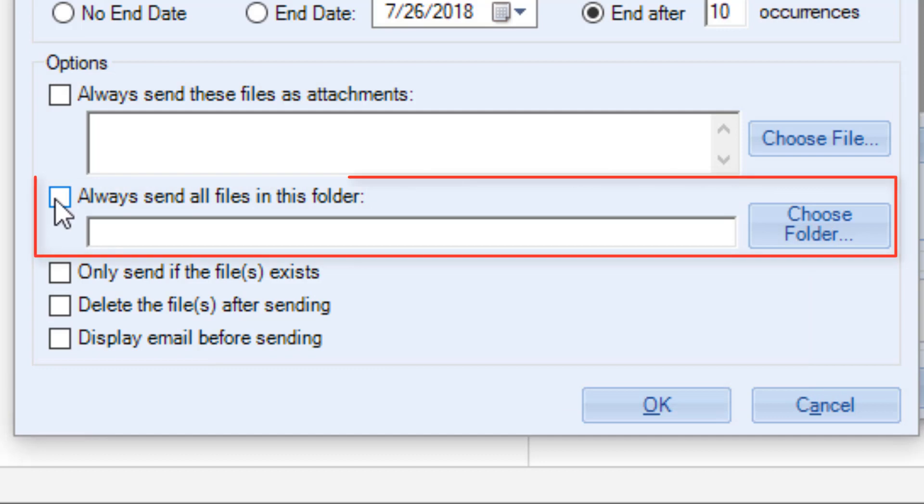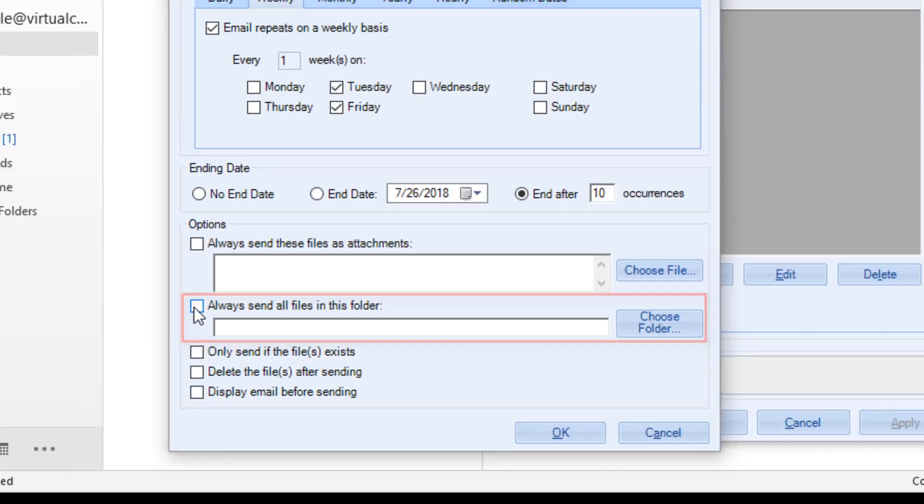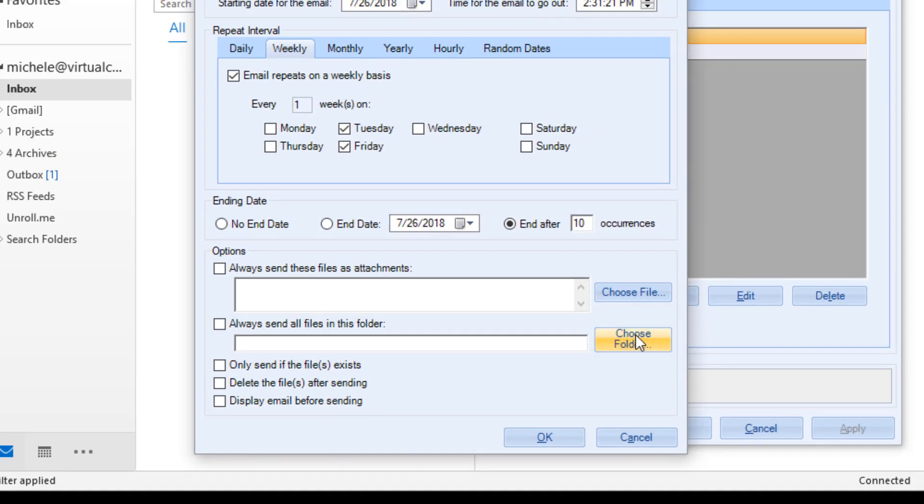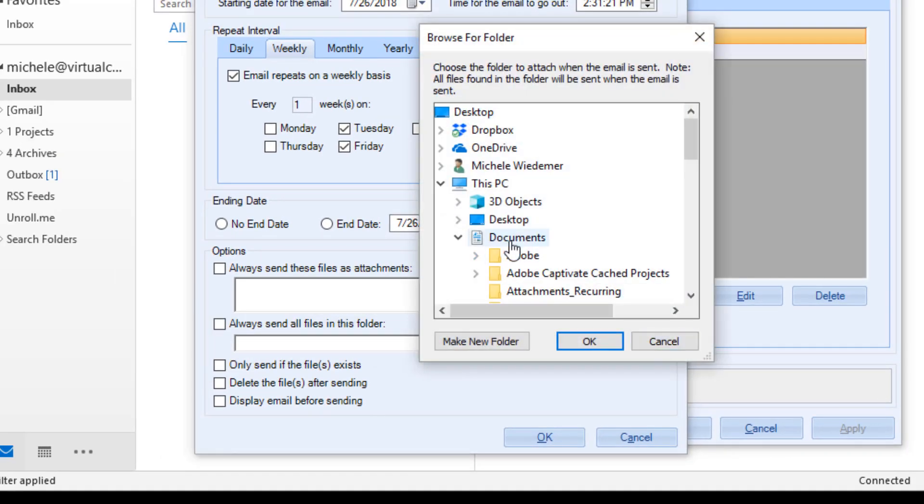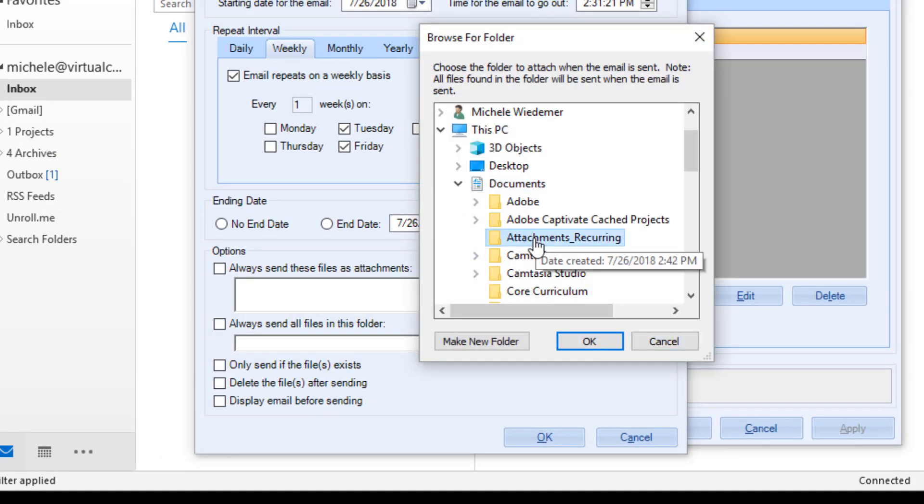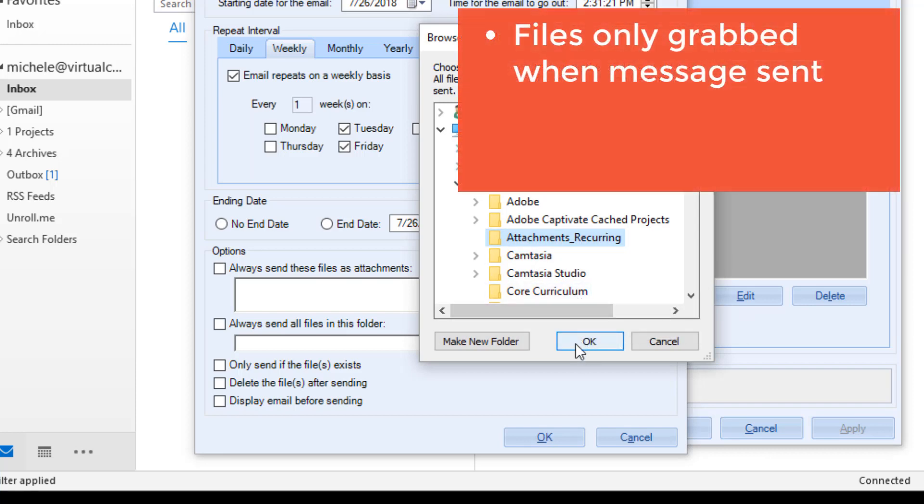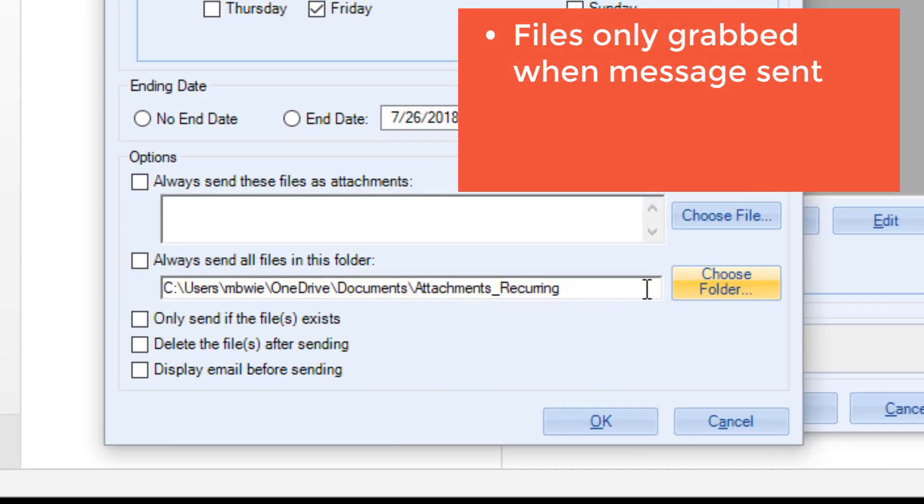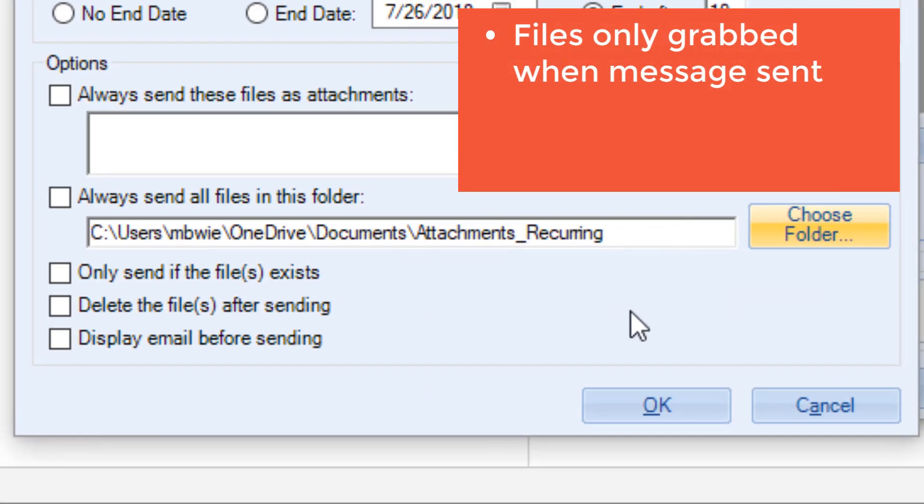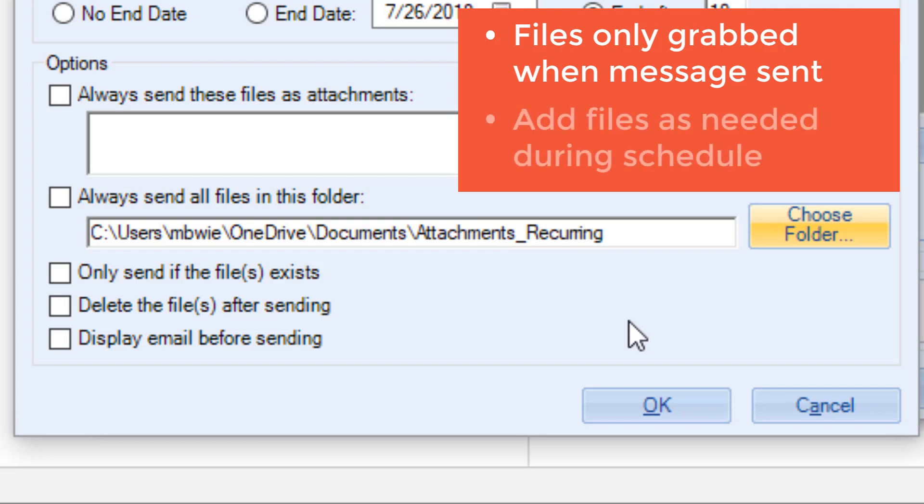Or you can choose this option to send any and all files in a specified folder. This option is great if you don't know what you want to attach to the emails right now, but you know that you want to attach whatever is applicable at the time the message is sent.